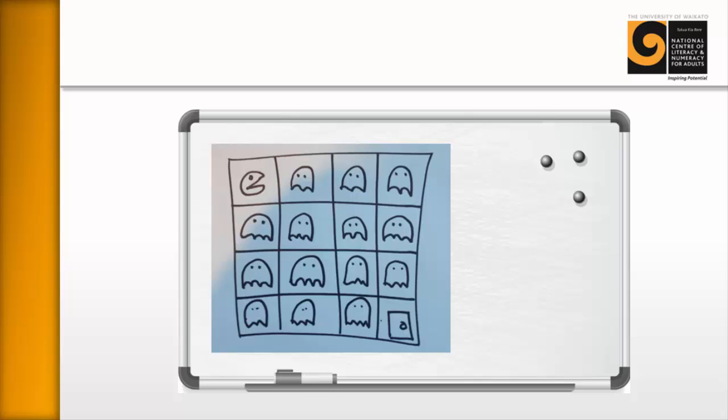Now the objective of this activity is that Pac-Man has to eat all of the ghosts in that building and escape out the door. That's the objective.